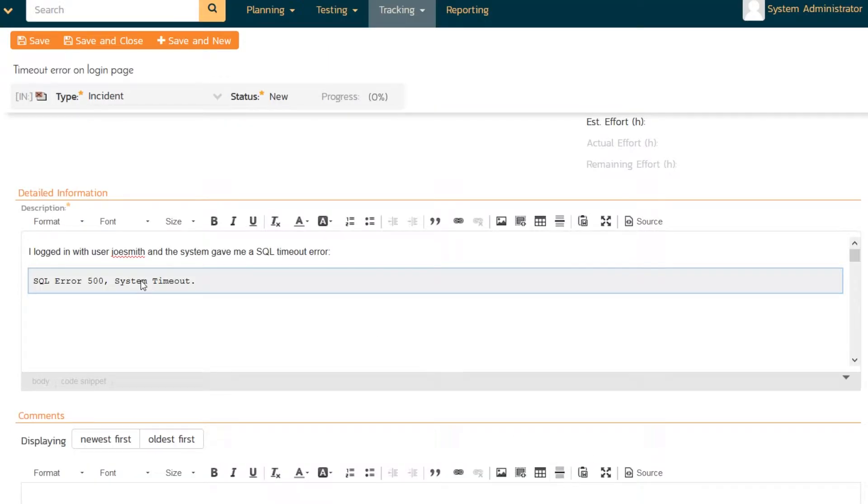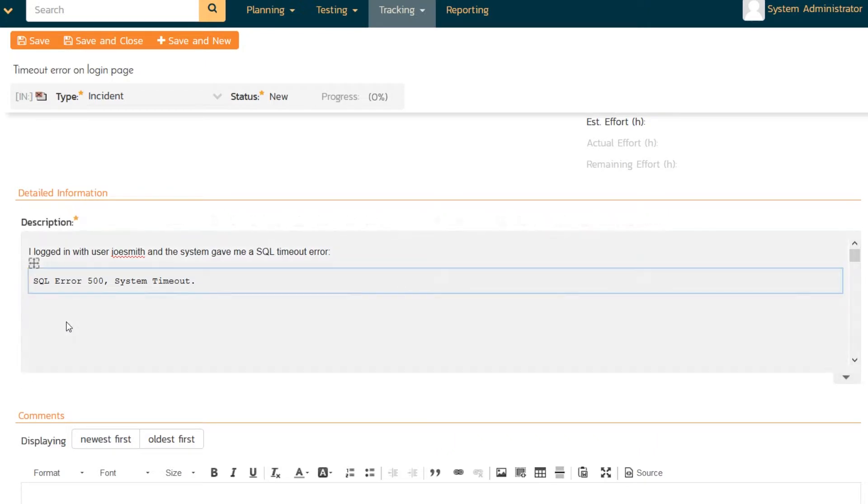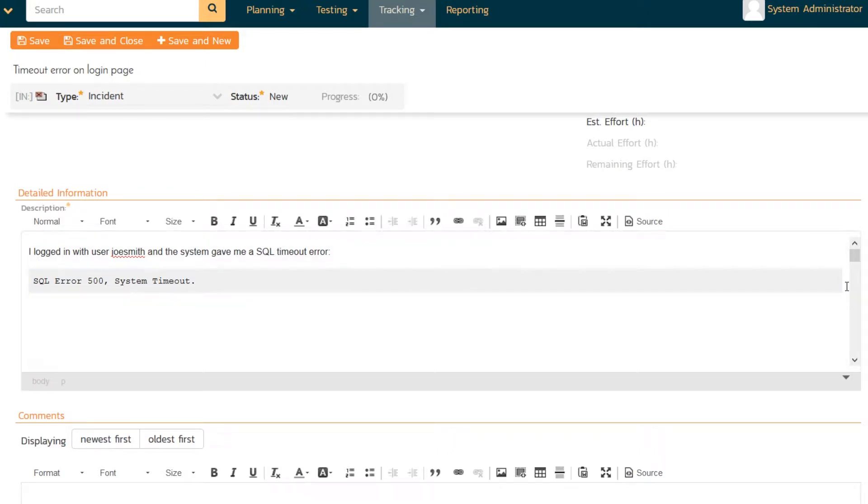And it will format it like that, which is quite nice. You might want a screenshot too. See this screenshot for more detail.